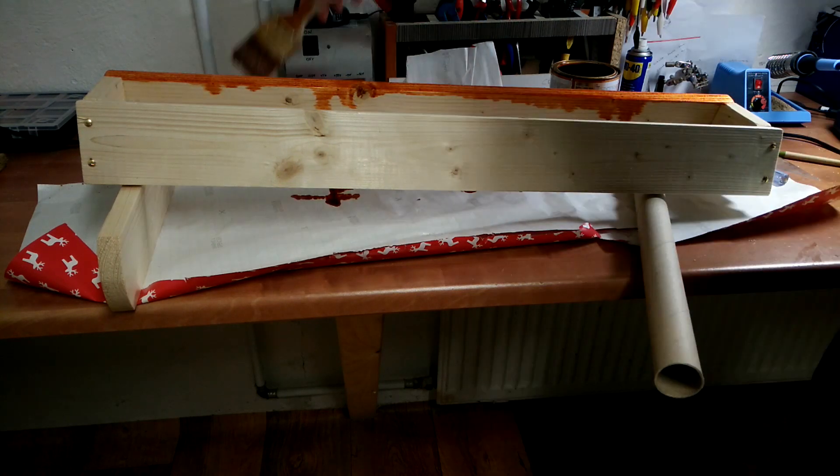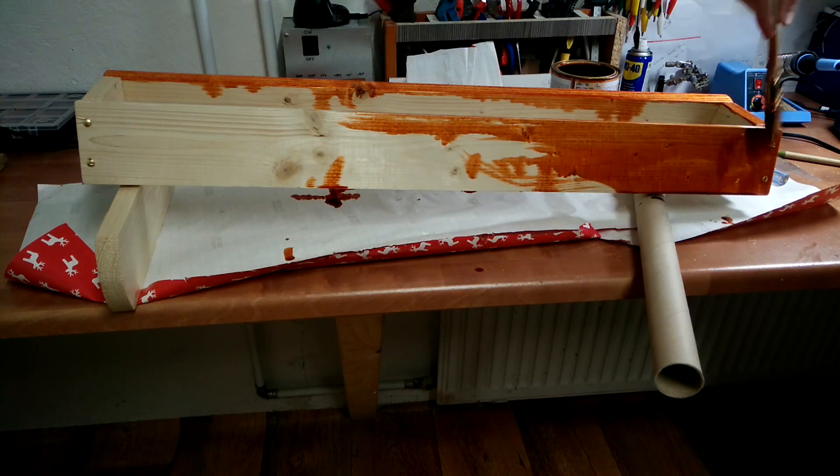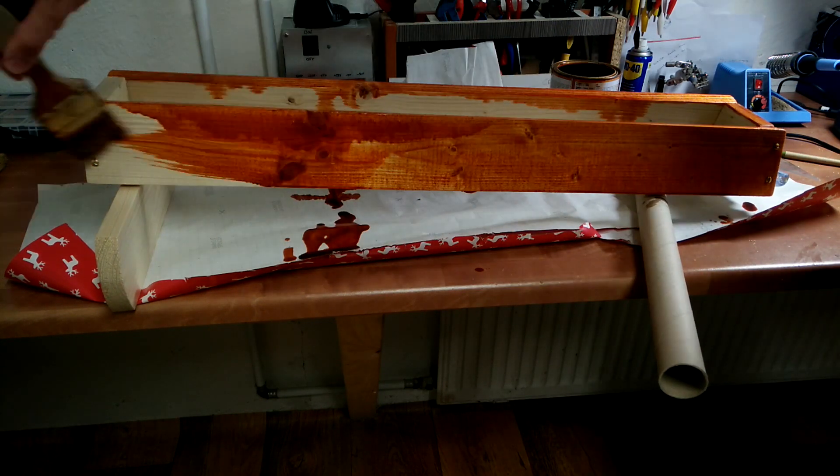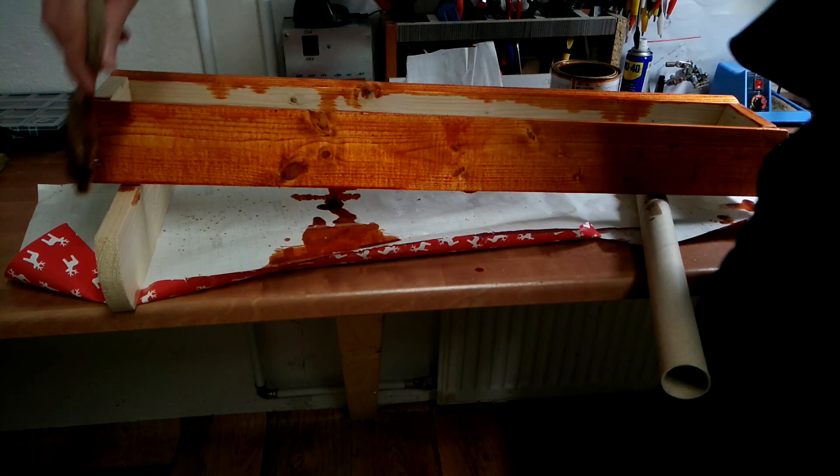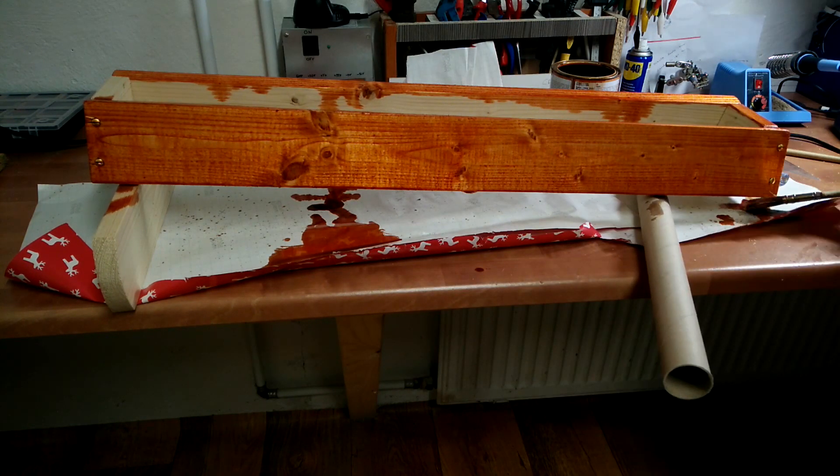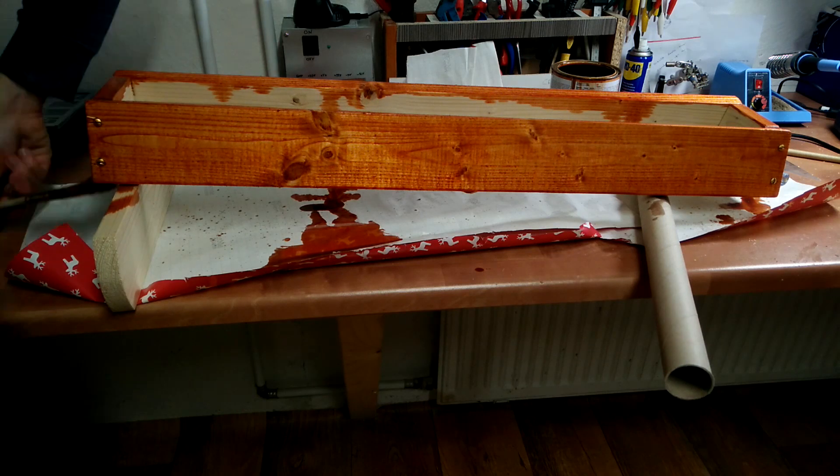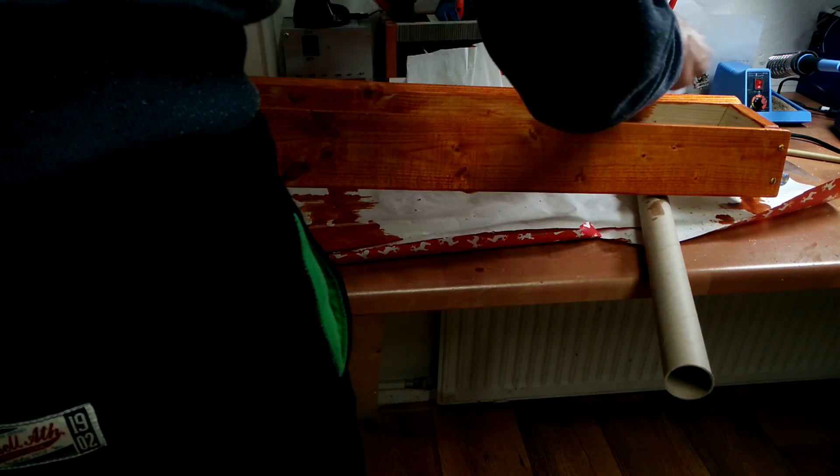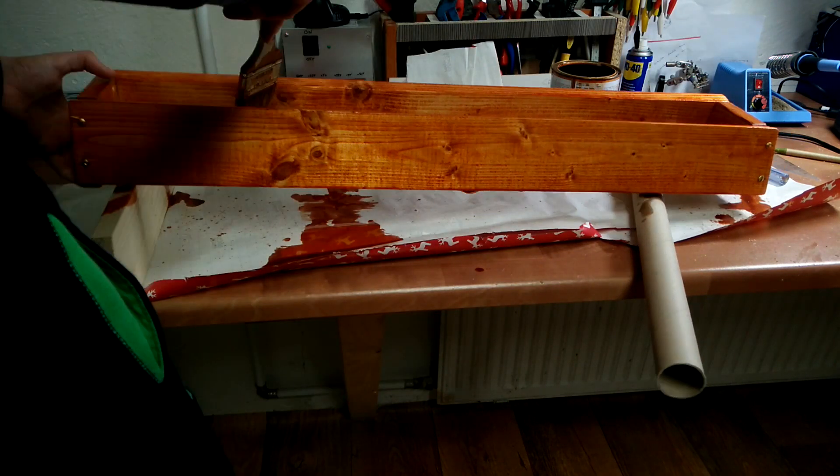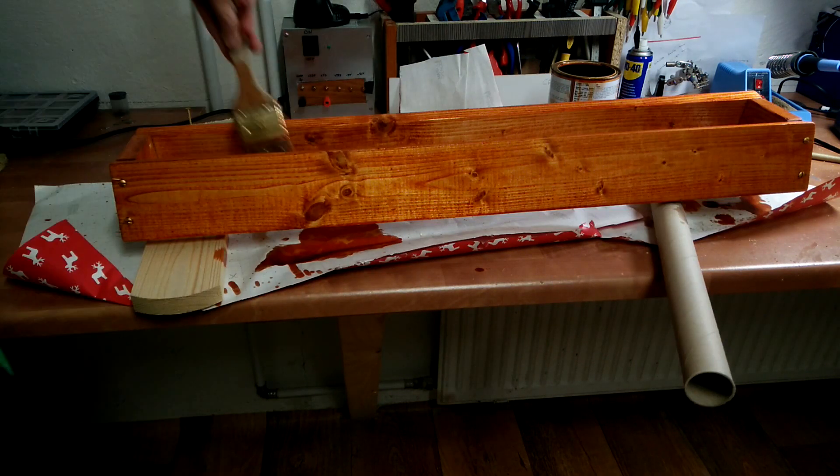Then I used some lacquer for the finish, and you're probably thinking, why the orange color? Well, when life gives you oranges, you wait, what?